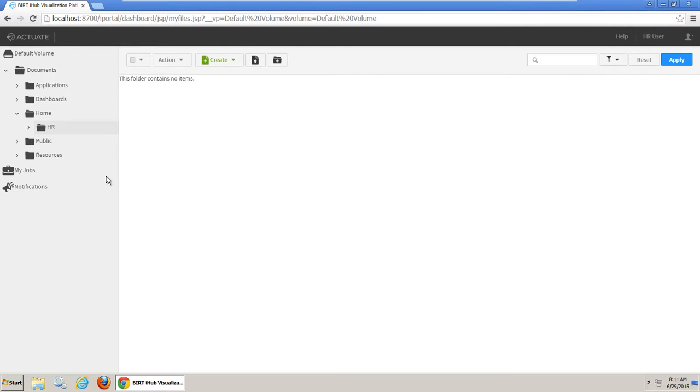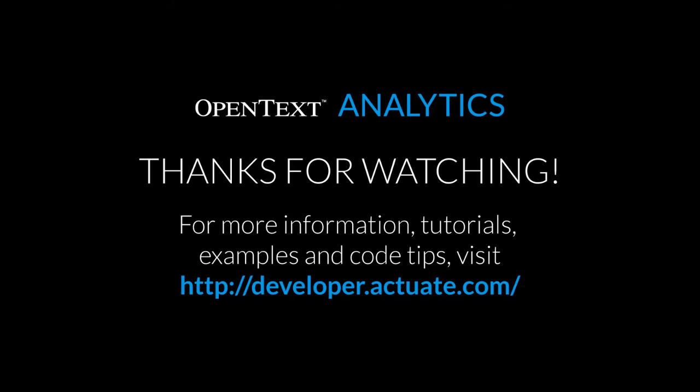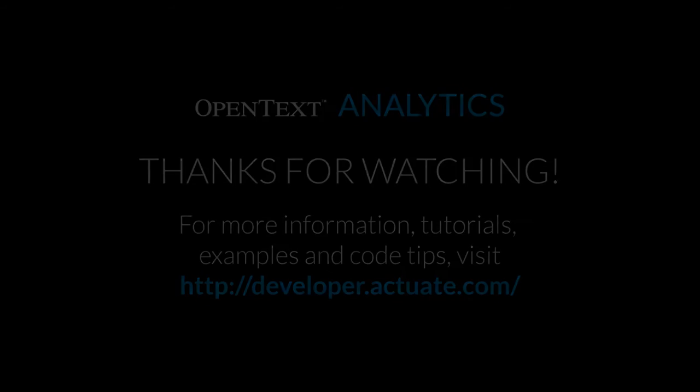In this tutorial, you learned how iHub administrators create folders, limit folder access to specific users and groups, and run report jobs and output the content to a folder. Thanks for watching!